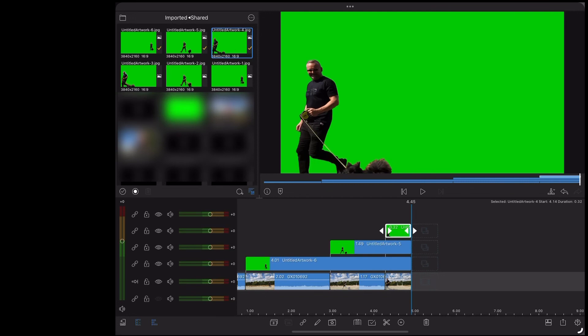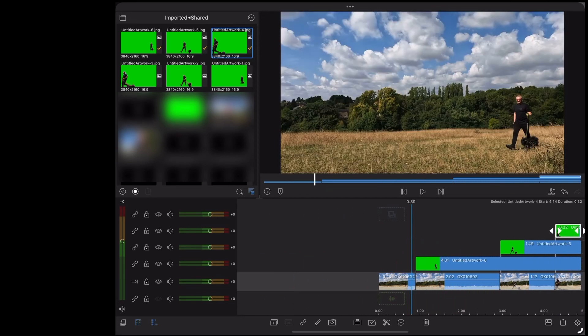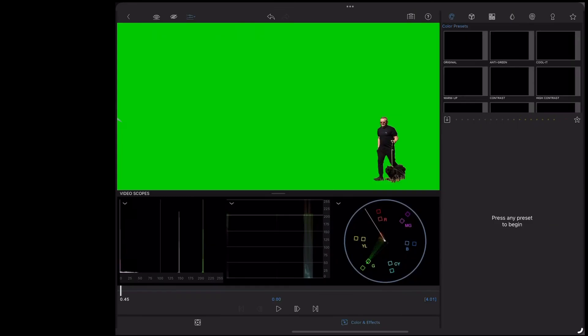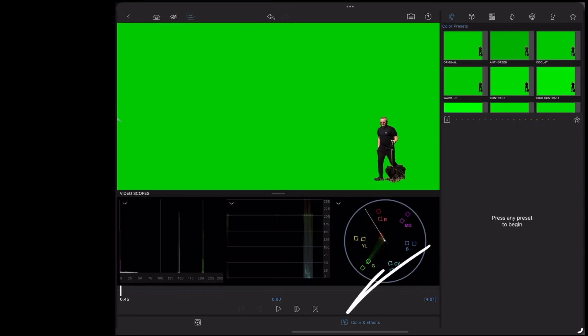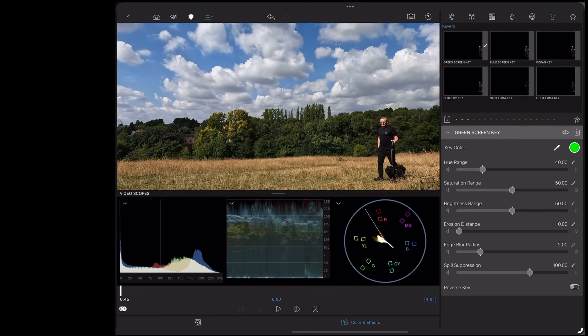And now we need to key out that green. So we're going to double tap that first clip. We're going to make sure we're in colour and effects. Go up to the little key icon. We're going to choose green screen key.